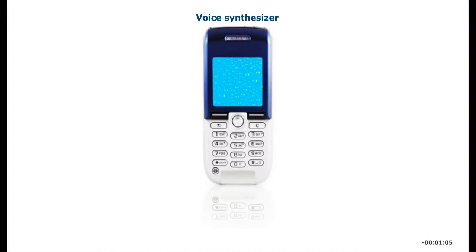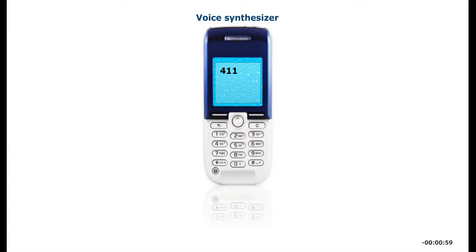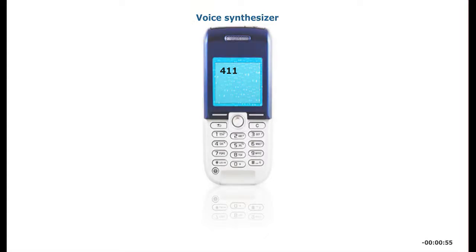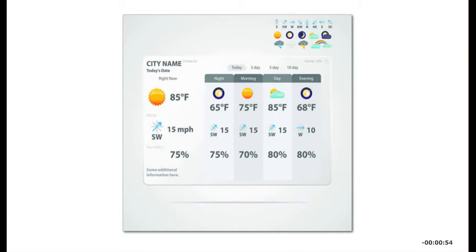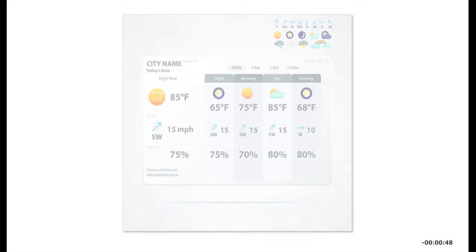A voice synthesizer is an audio output device that converts text to speech. When you dial 411 for directory assistance, you often encounter a synthesized voice. The U.S. National Weather Service also uses a synthesized voice to read up-to-the-minute weather data.